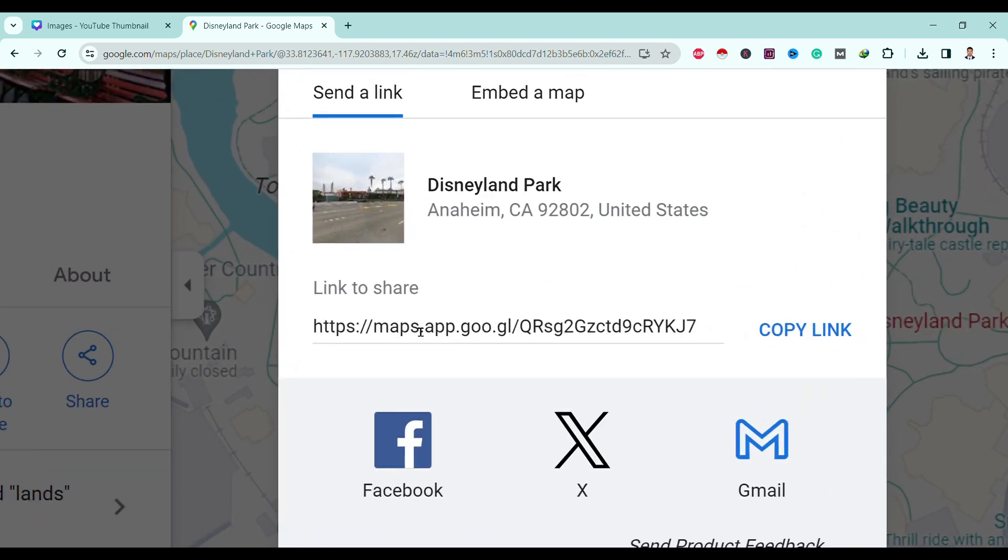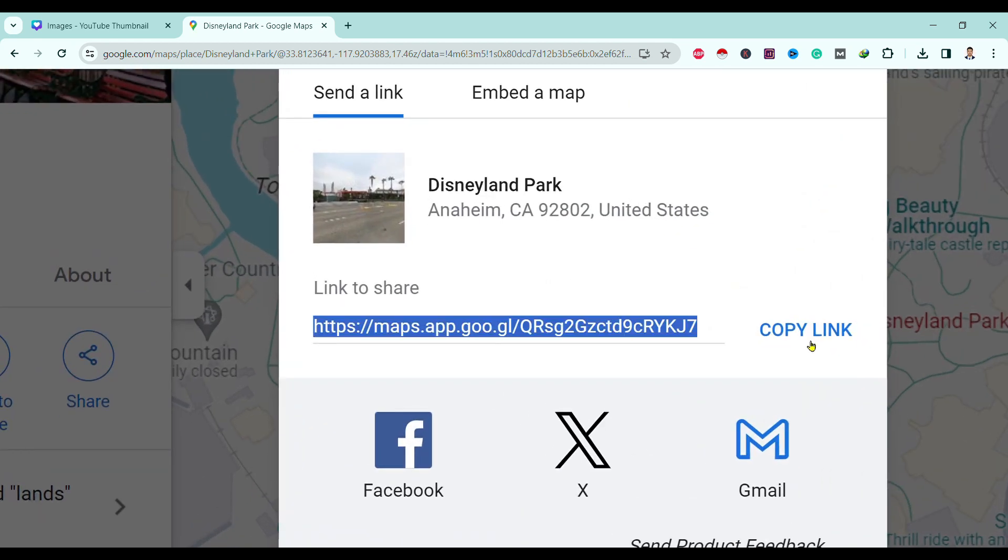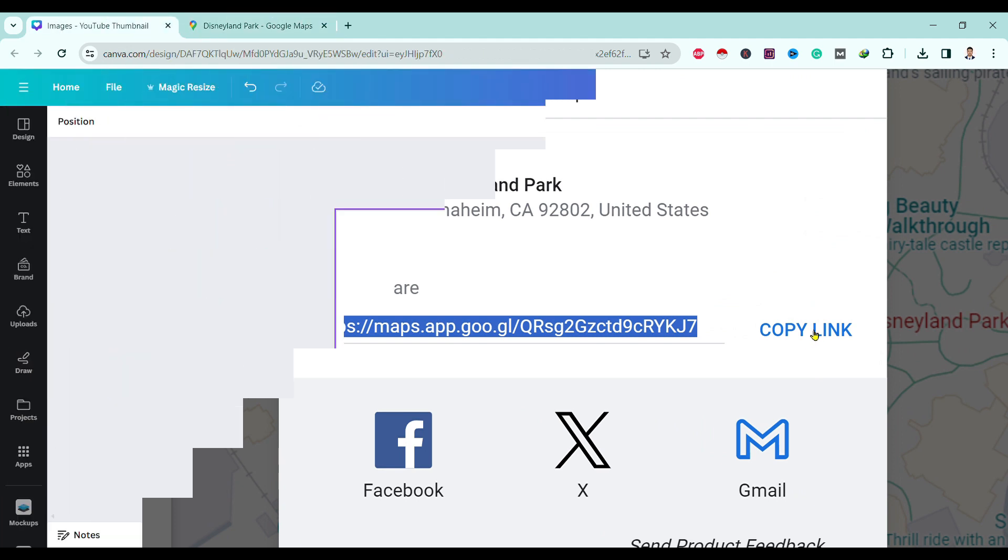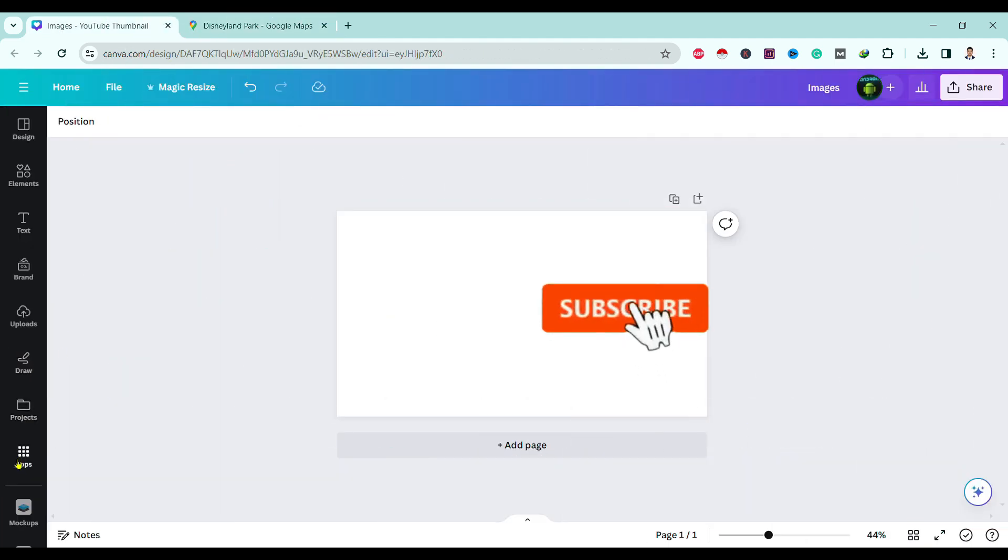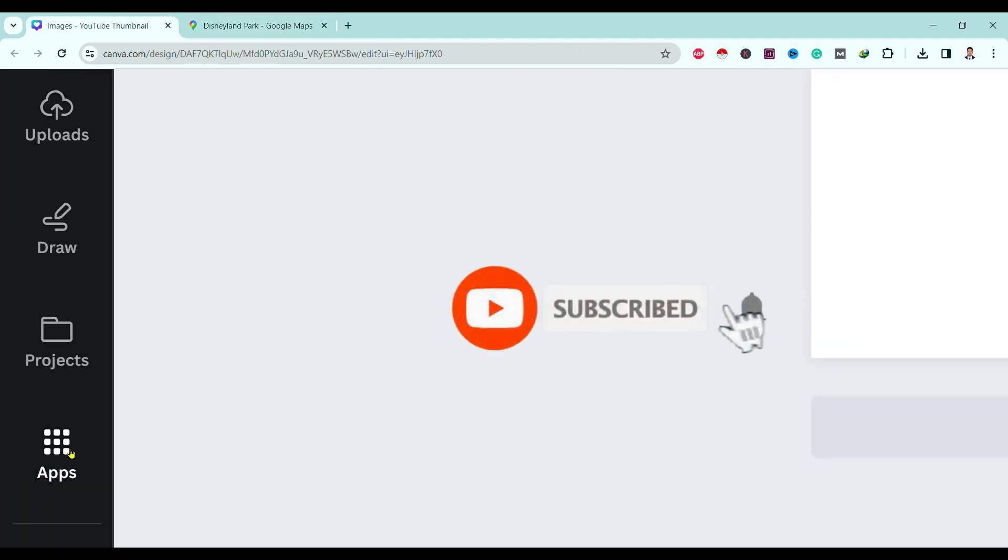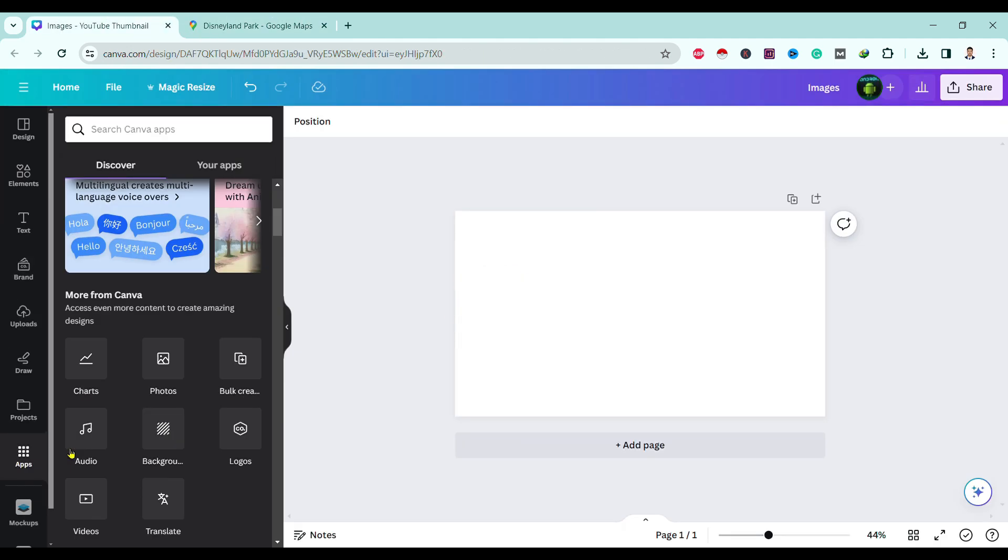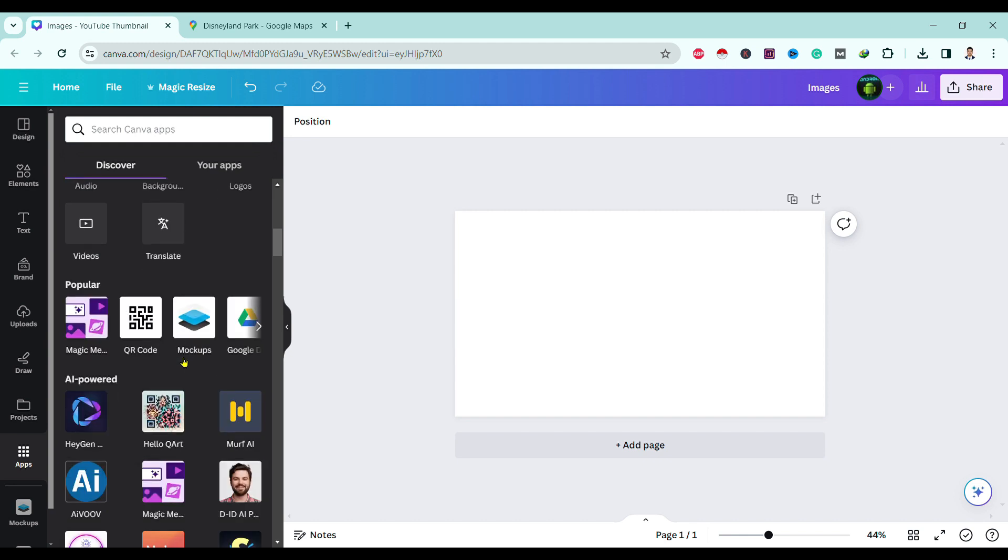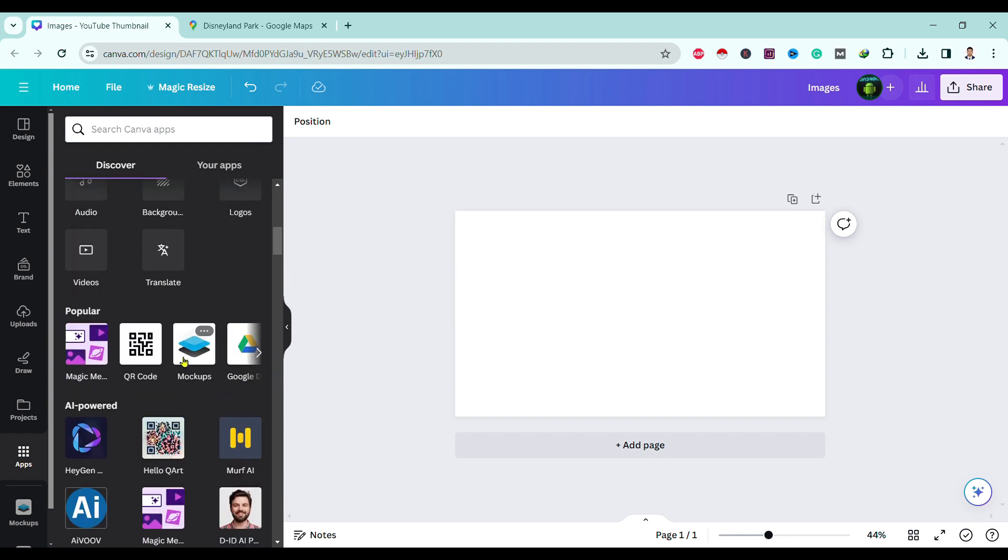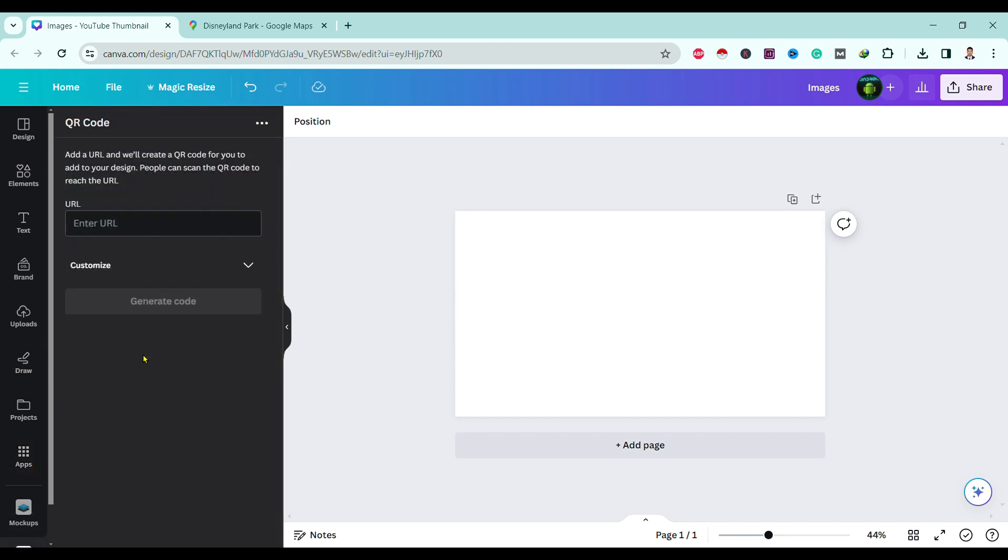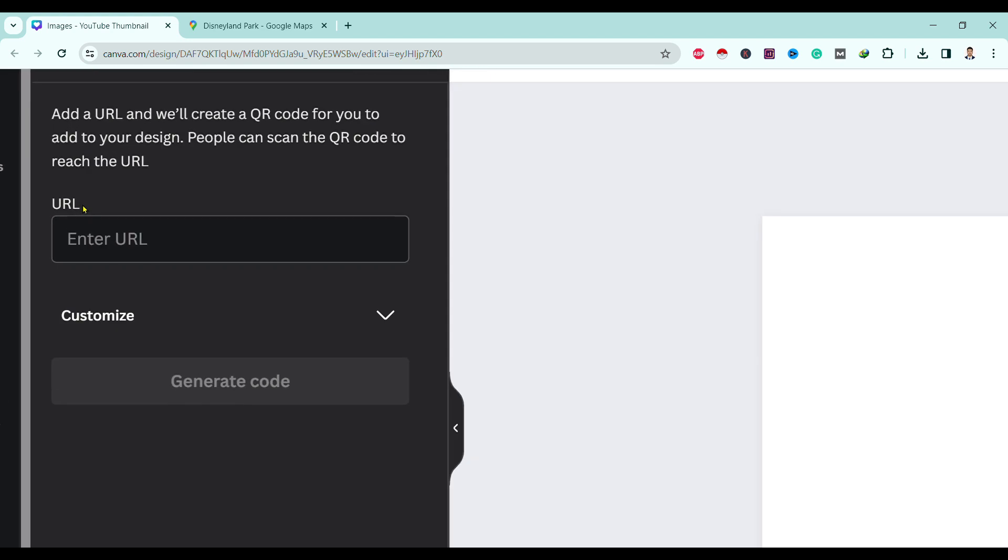After that, head on to Canva. Over here you can find Apps. Click on Apps and scroll down a bit and you'll find QR Code. Here is the option to enter URL.